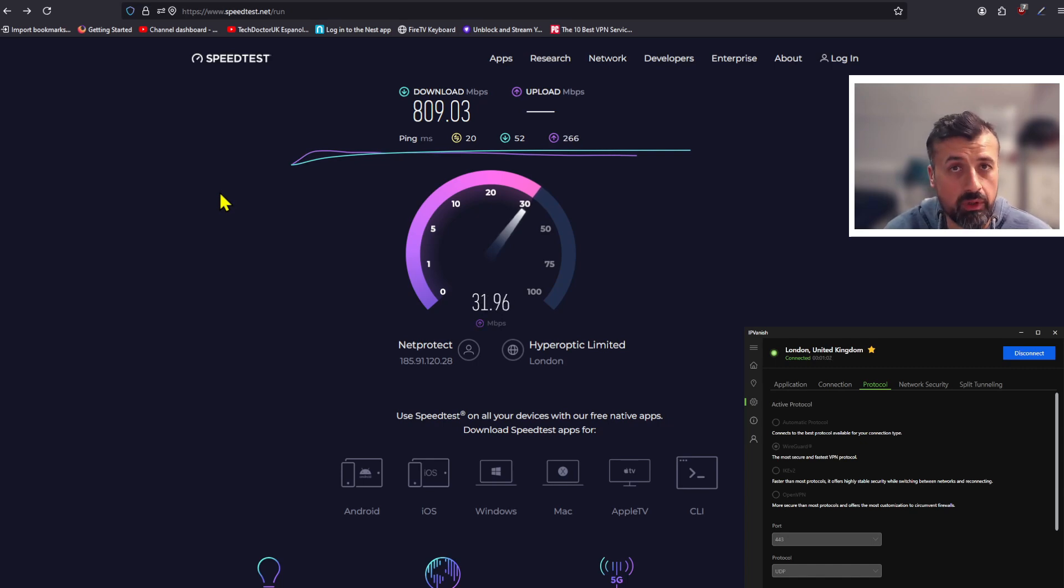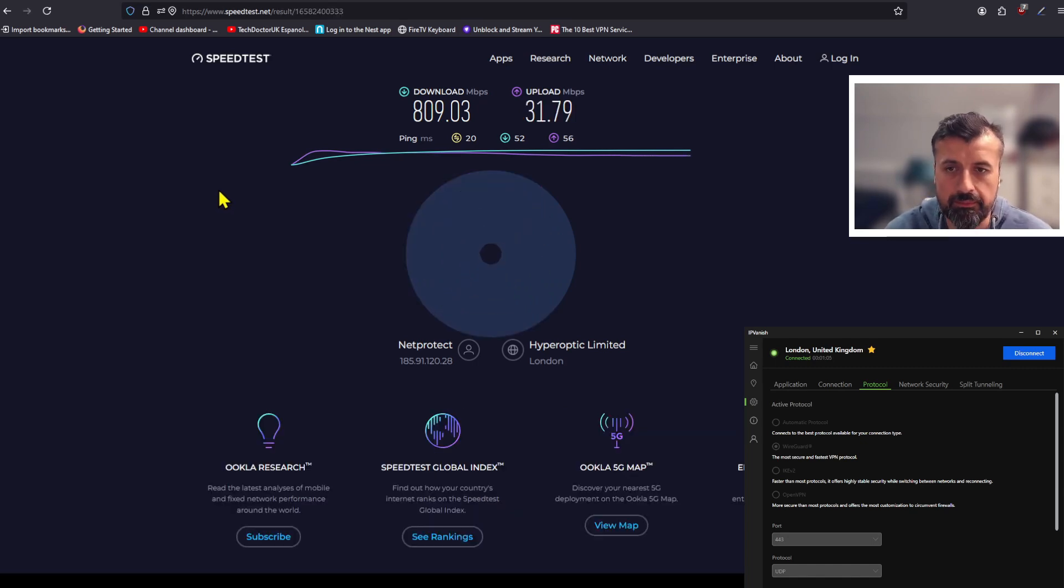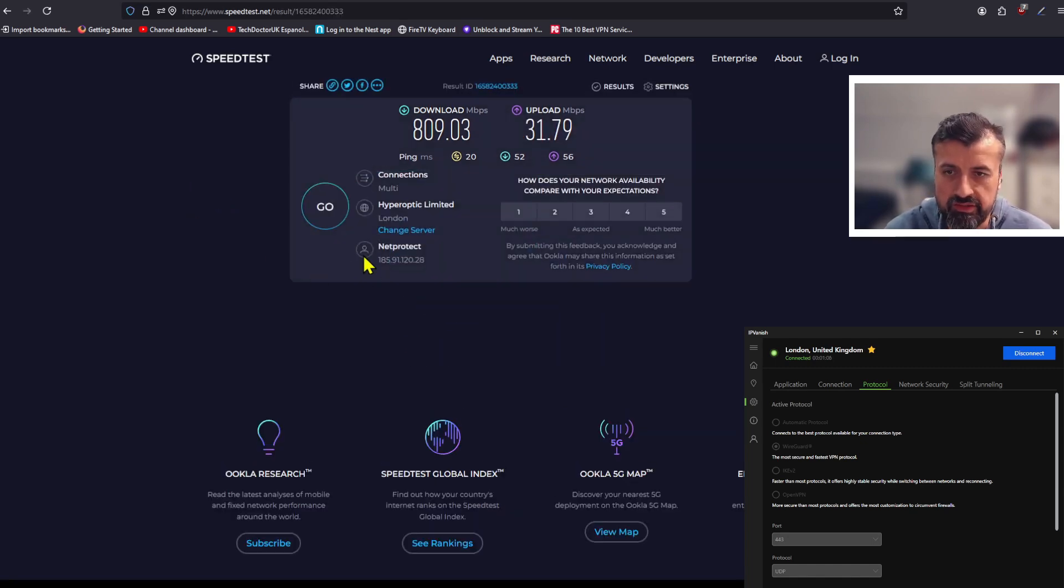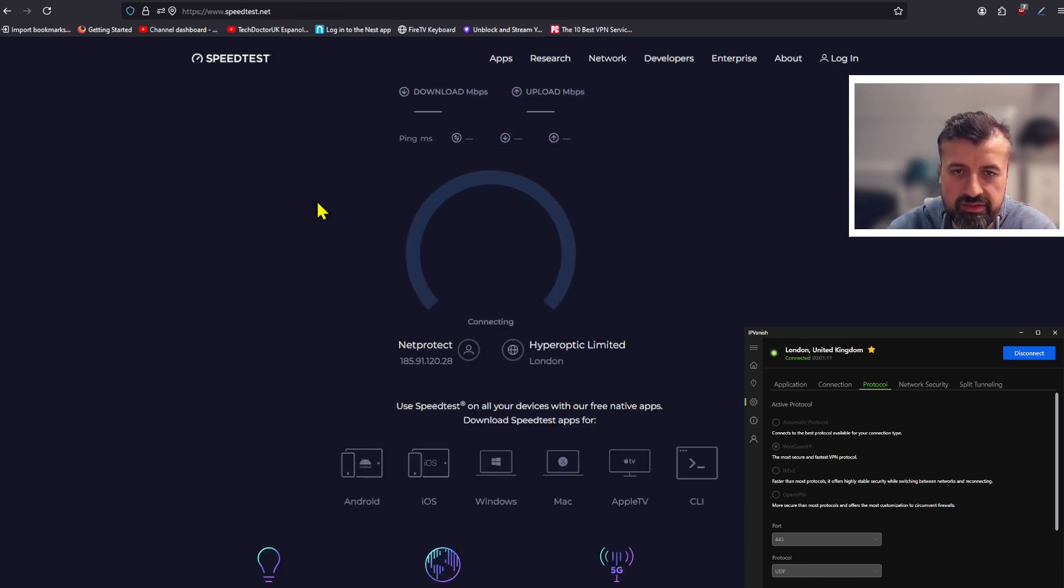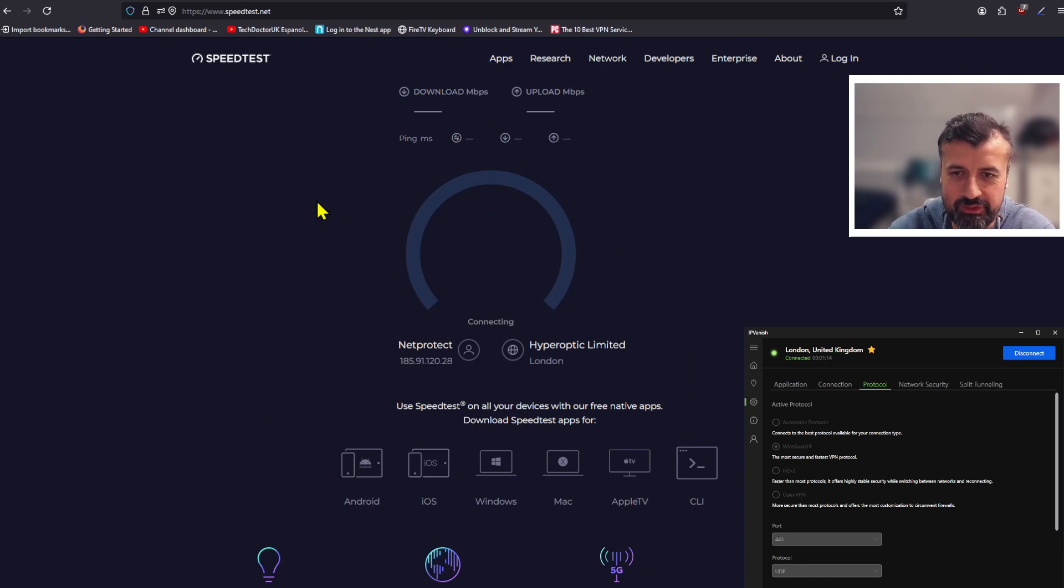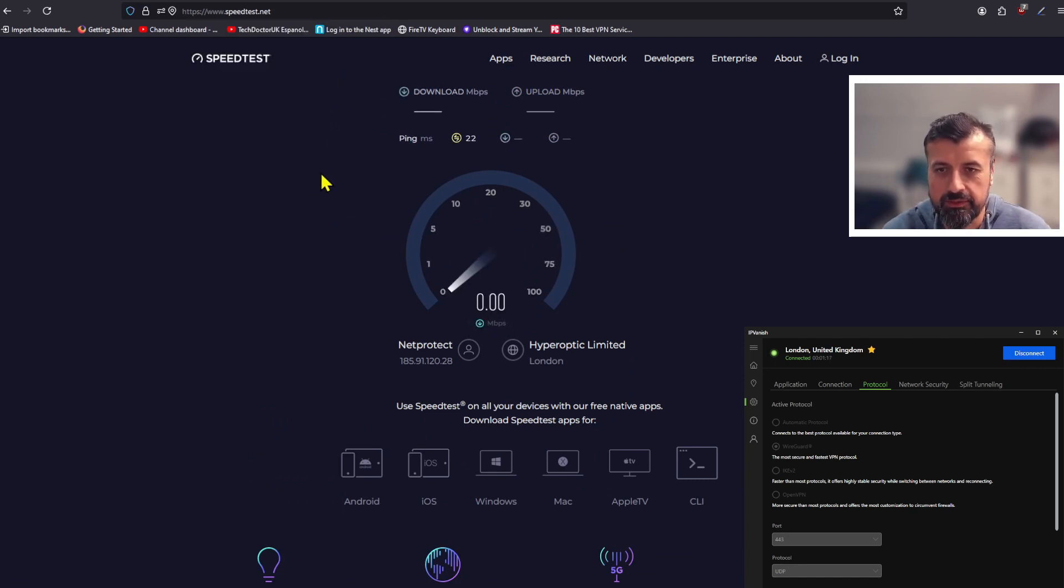I want to show you that these speeds are possible when using the right settings and the right protocol and of course with the right VPN. Let's do that test again. So that was test number one. Test number two, do we get consistently better speeds or was that a one-off fluke?